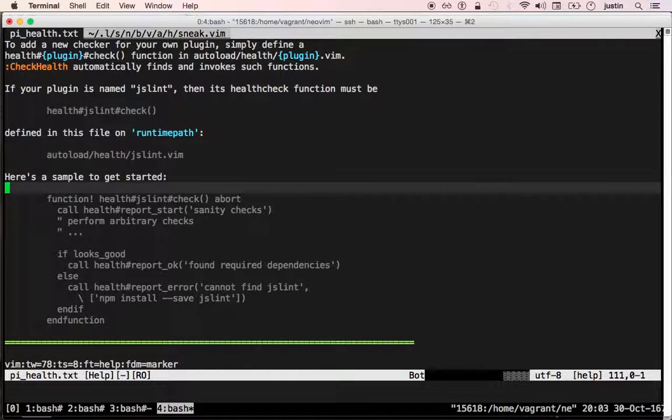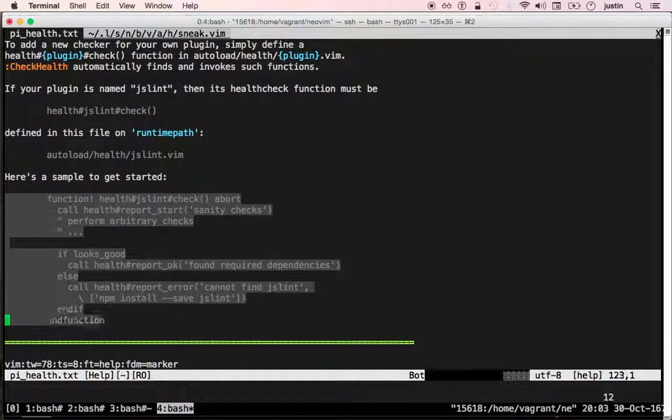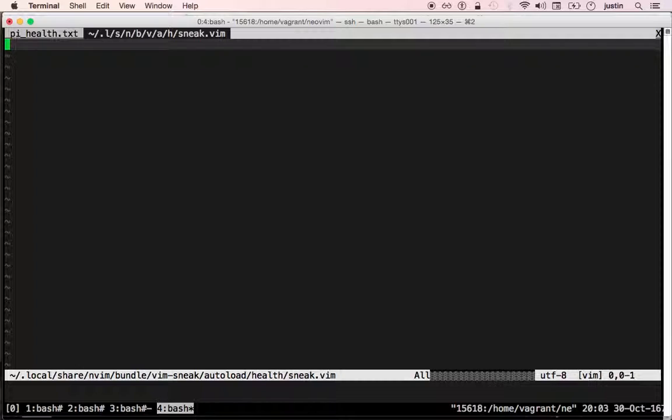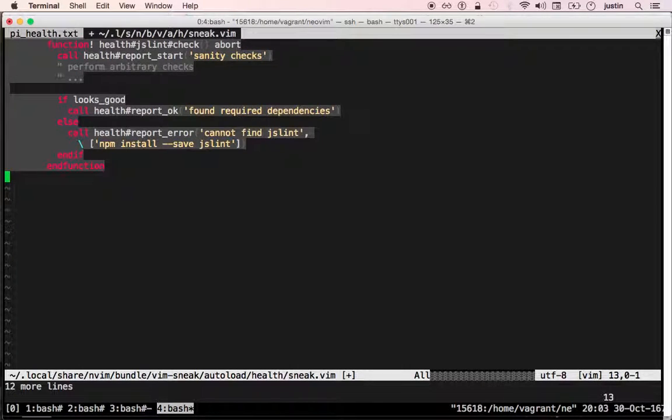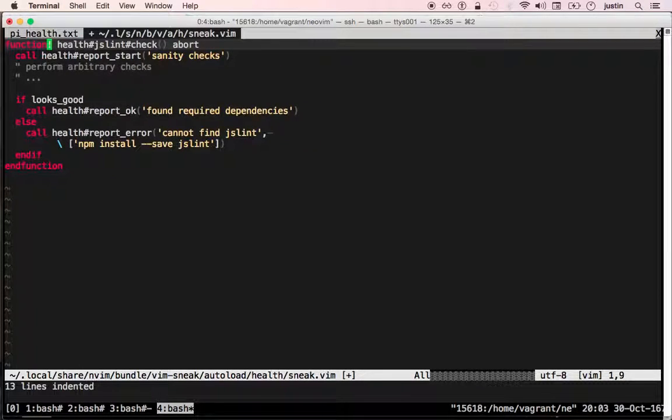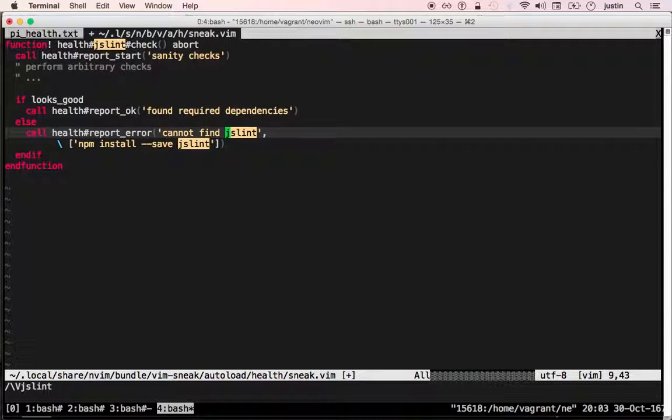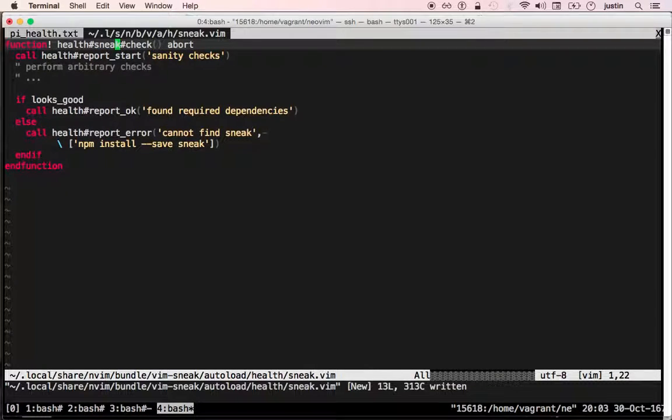And then I just paste that code from the help and rename the relevant parts. The most important part is the function name.